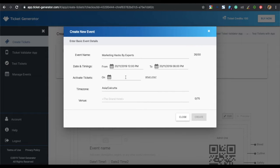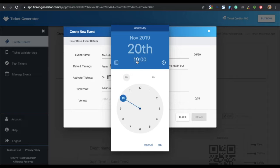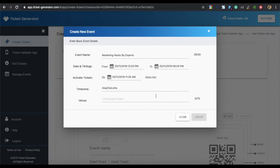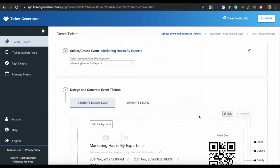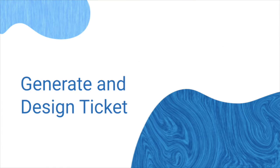Next, specify the date from when you want to activate the tickets — that is, from when you want the tickets to be validated. Note that ticket activation time should be at least five minutes later than the current time and at least five minutes before the start of the event. Then specify the time zone. Next, specify the venue of your event. Once you specify all the details, click on create — your event will be created.